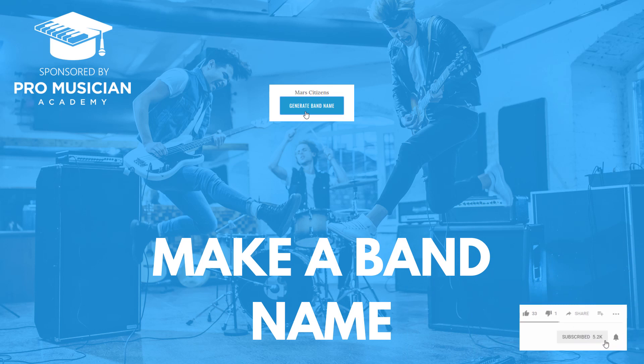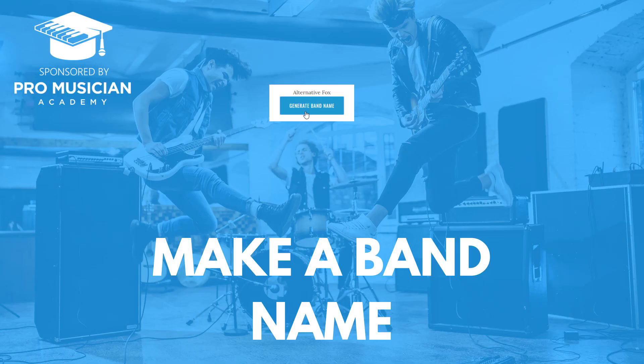Now my name is Sean Letang from musicindustryhowto.com and promusicianacademy.com, two of the best resources you can use if you want to become a professional musician.